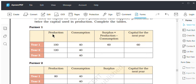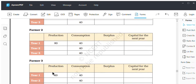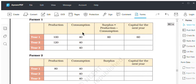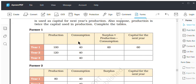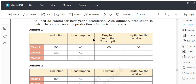You can see the similarity in consumption for every farmer. The formula for finding out the surplus is: production minus consumption. Here, production is 100 and consumption is 40, so the surplus will be 60, which will be used as capital for the next year.